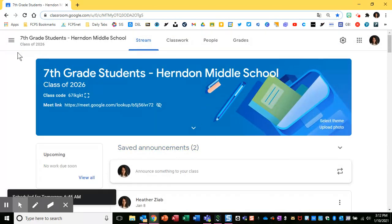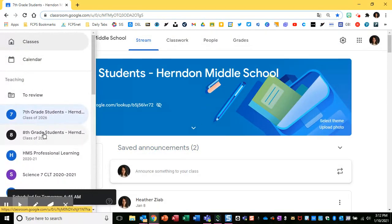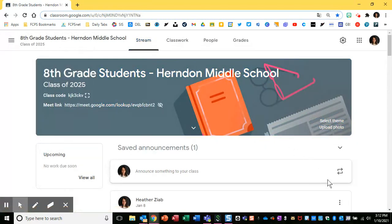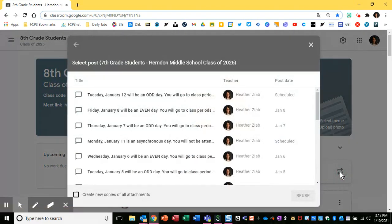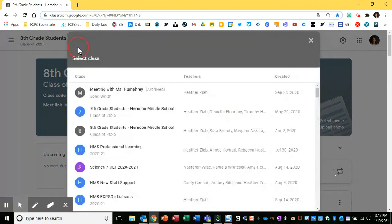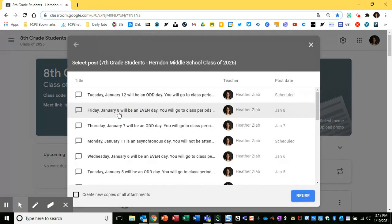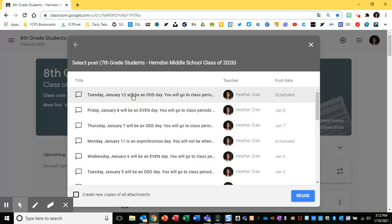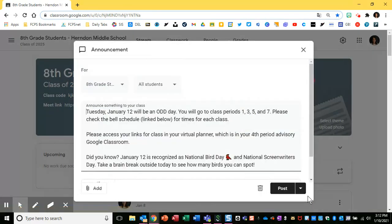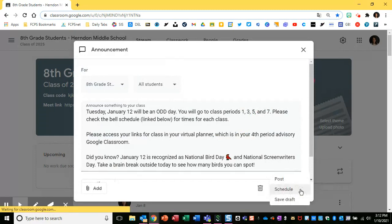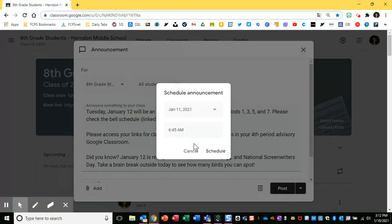Now I'll go to my eighth grade Google Classroom. This little icon here — the little cycle — is the reuse post button. I'm going to reuse post and you can select which class you would like this to pull from. So I can pick my seventh grade class where I just posted it, and I can reuse and schedule the same exact post. This will be a lot less work later on.